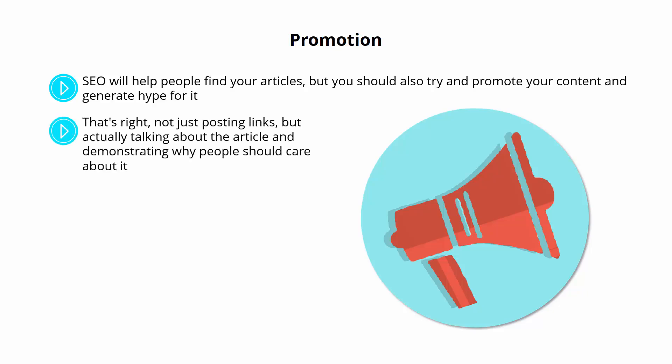That's right. Not just posting links, but actually talking about the article and demonstrating why people should care about it. It's a subtle but potent difference.